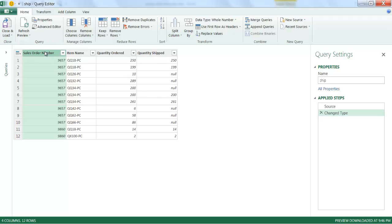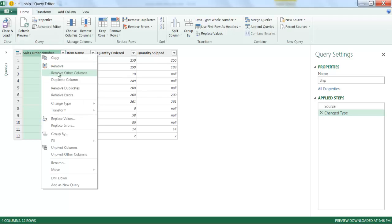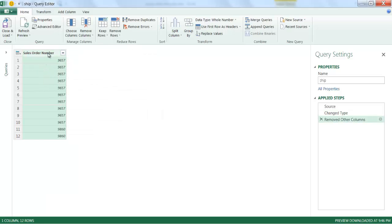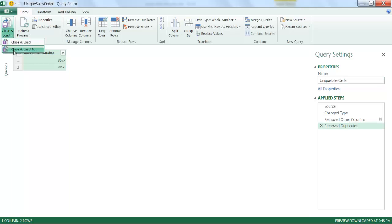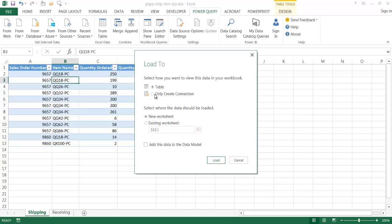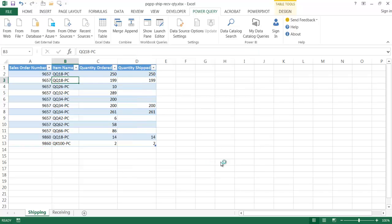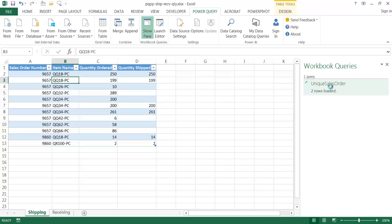I'll go ahead and click close and load, choose the dropdown, and select close and load as a connection only, also adding this to the data model. Once I click load, it creates a workbook query — it's querying the data and turning it into a table that will be used later in Power Pivot. Now I have the unique sales order number information in the data model.